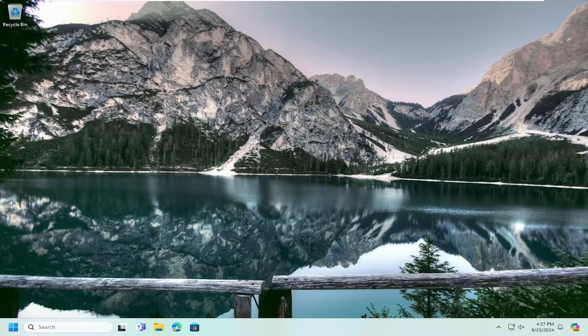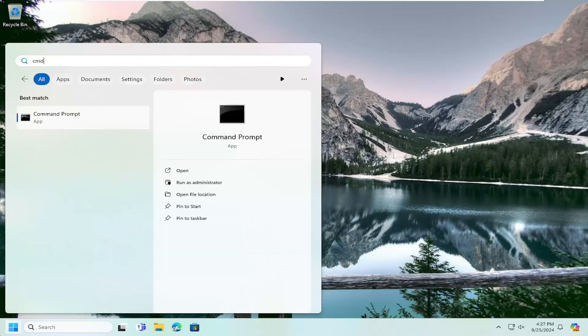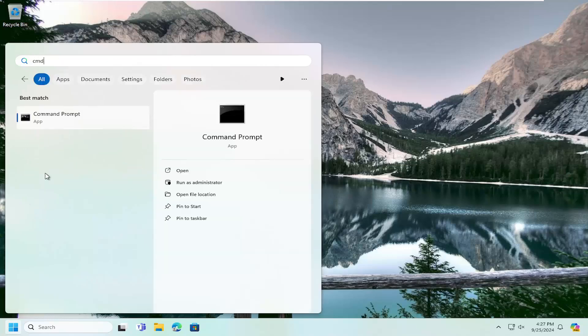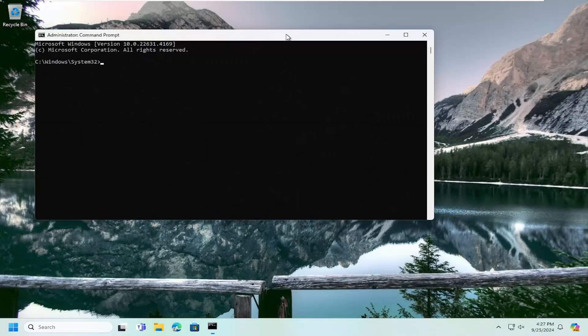Without further ado, let's go ahead and jump straight into it. First thing we're going to do is open up the search menu, type in CMD, best match, you'll see command prompt. Right click on that and select run as administrator. If you receive a user account control prompt, select yes.